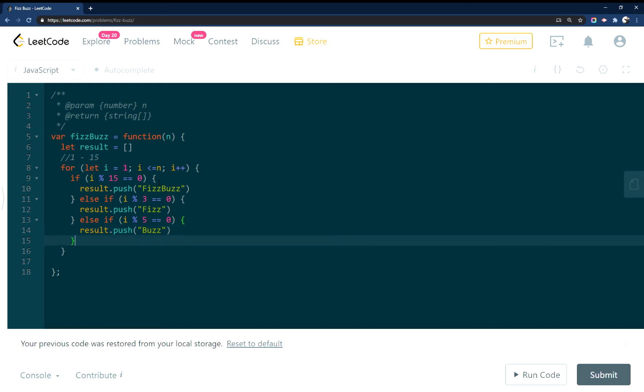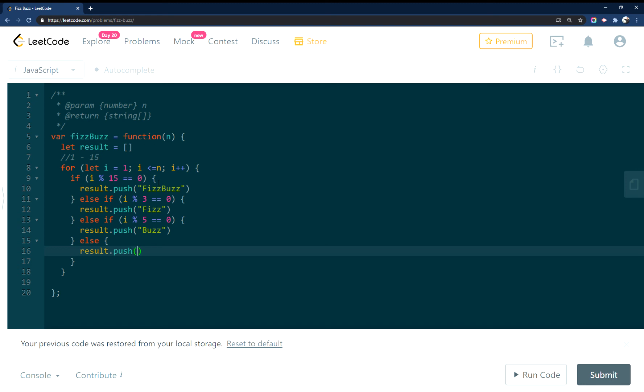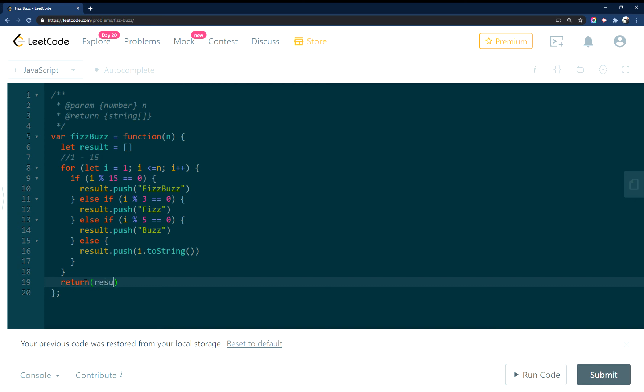And then lastly, we need to remember, we need to push in the actual number, but they want it as a string. So we'll set it to a string like that, and then we have to remember to return our result.